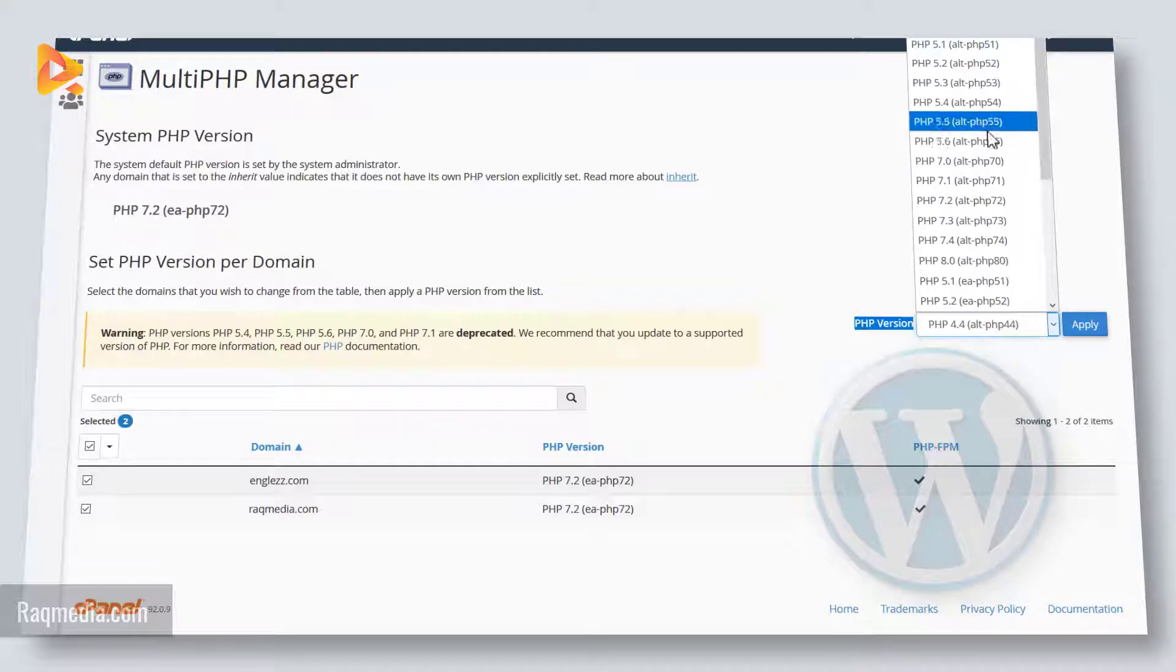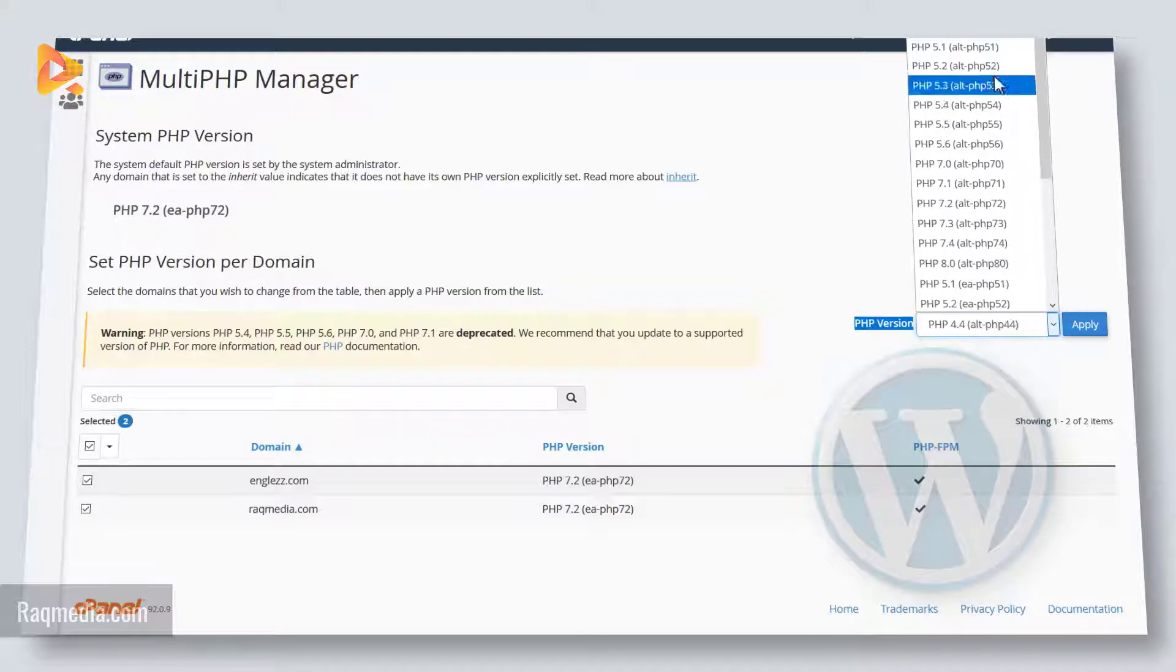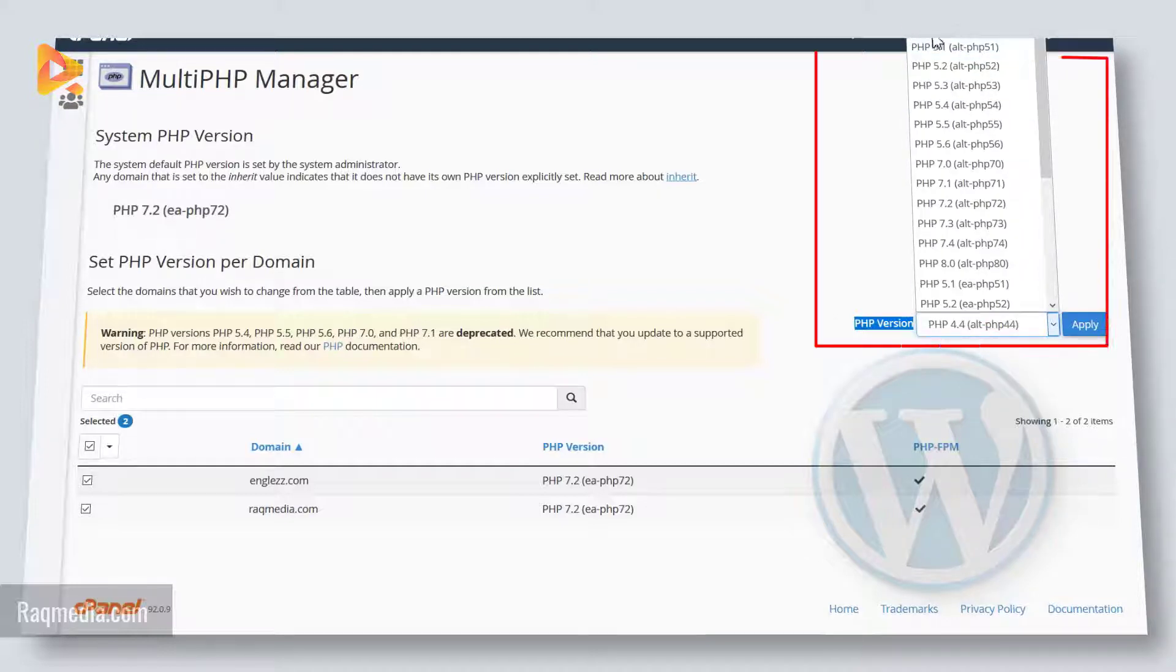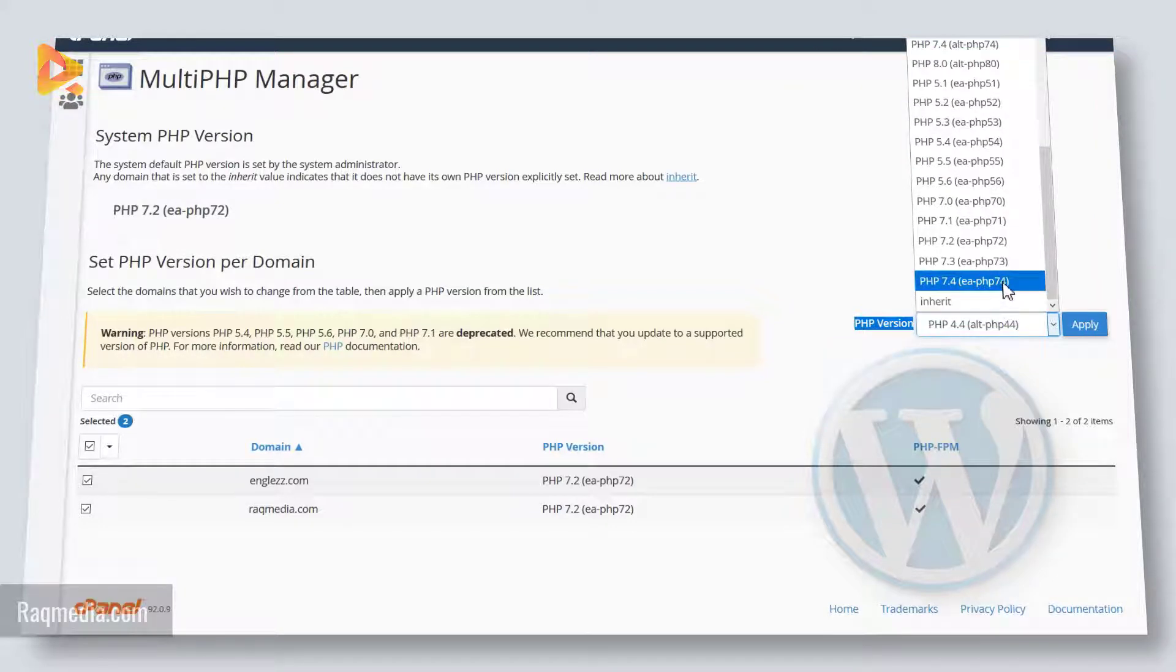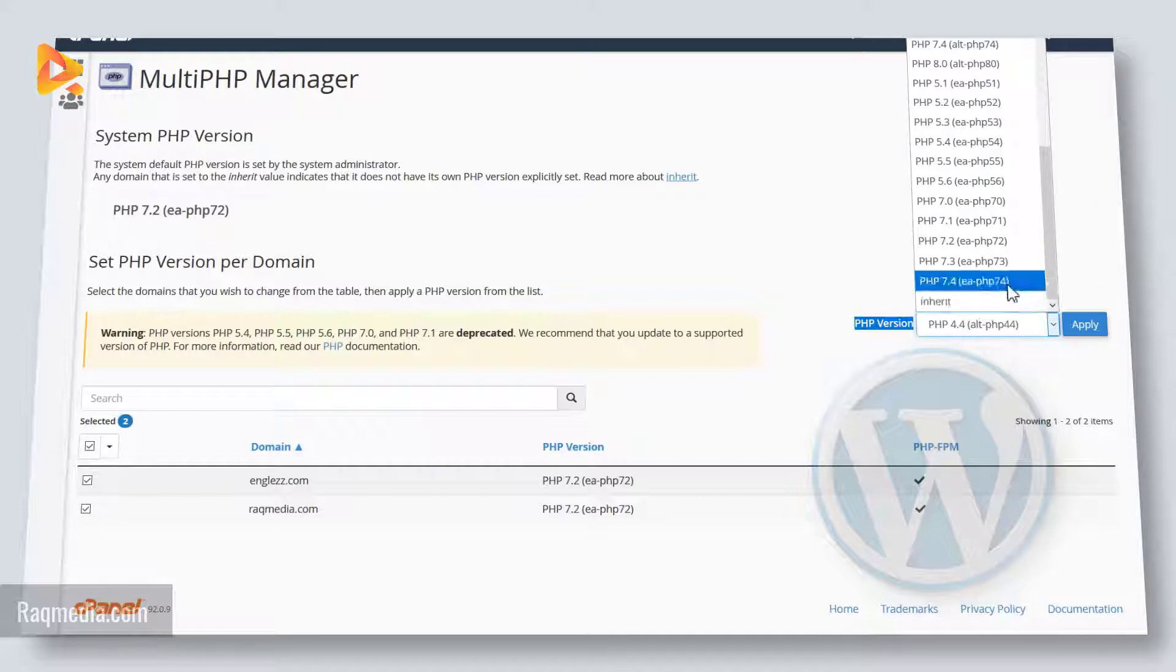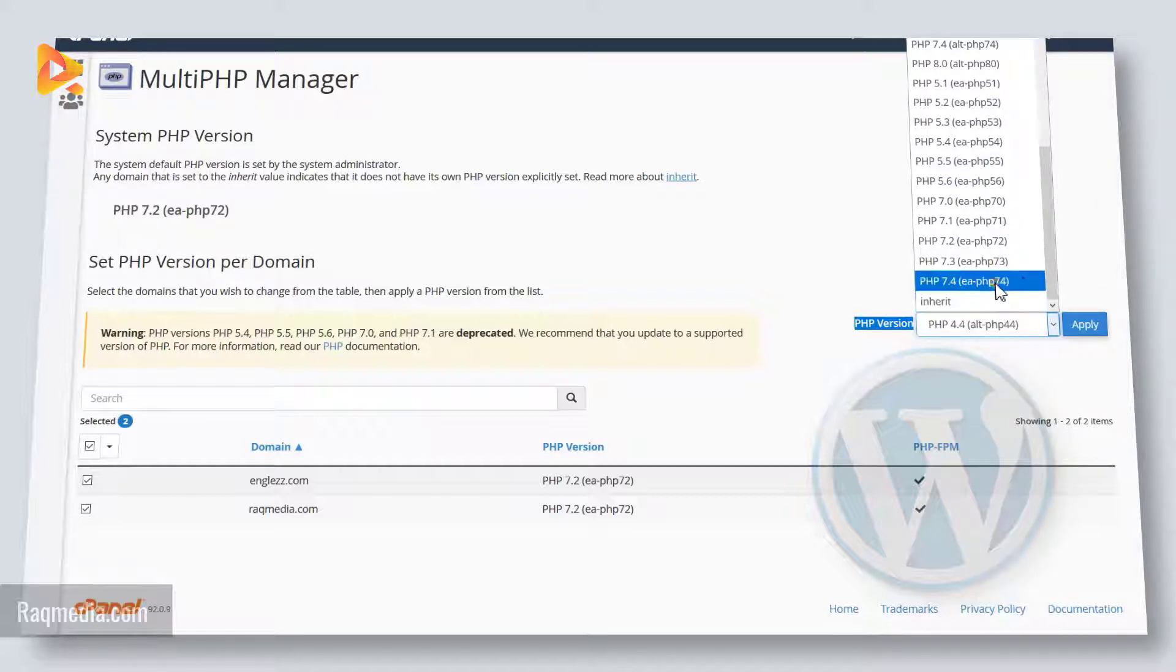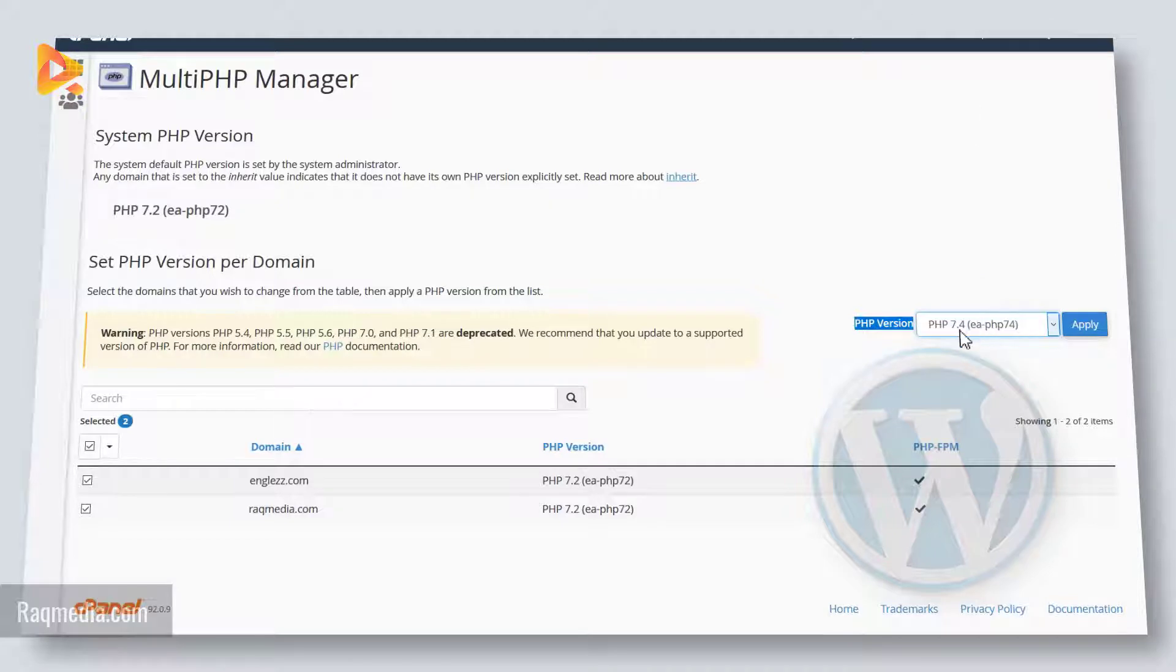From PHP 4.4 till the last one which is 7.4. You can use the default one which is 7.2 in here. So we'll be selecting 7.4, the latest one.